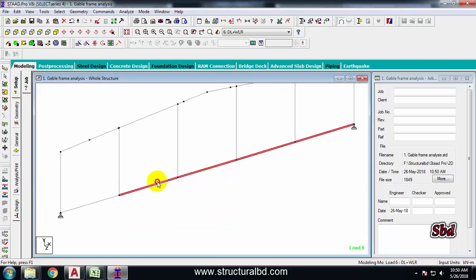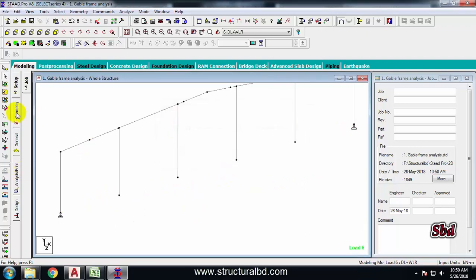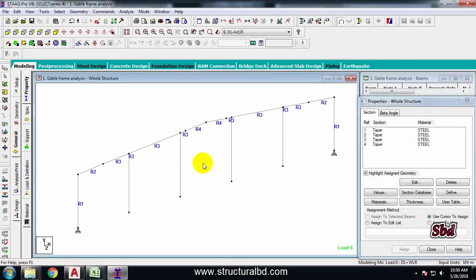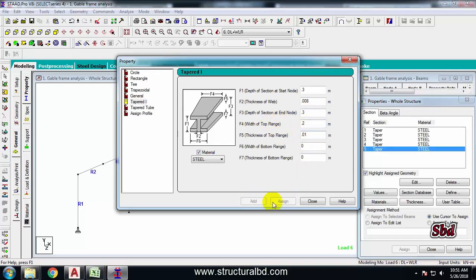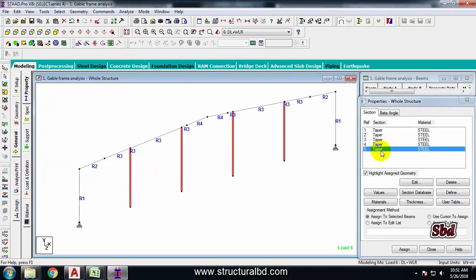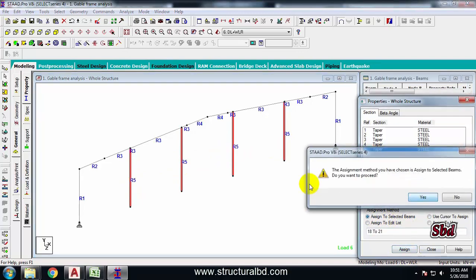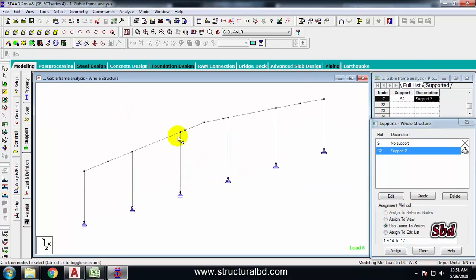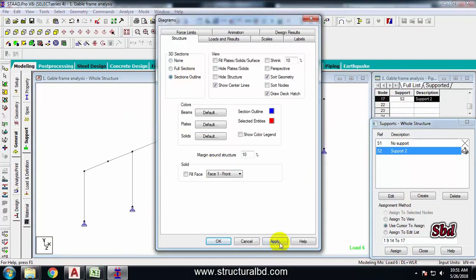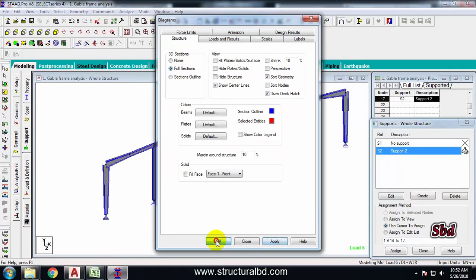Select all the bottom portion of this line and delete. Then I have to define another size for this new column. So define a new section - say 300x208, name it 301 to 01, add and close. Select all these columns, select this one, assign to selected beams, assign yes. Now go to support, select this support and also select all these node points.